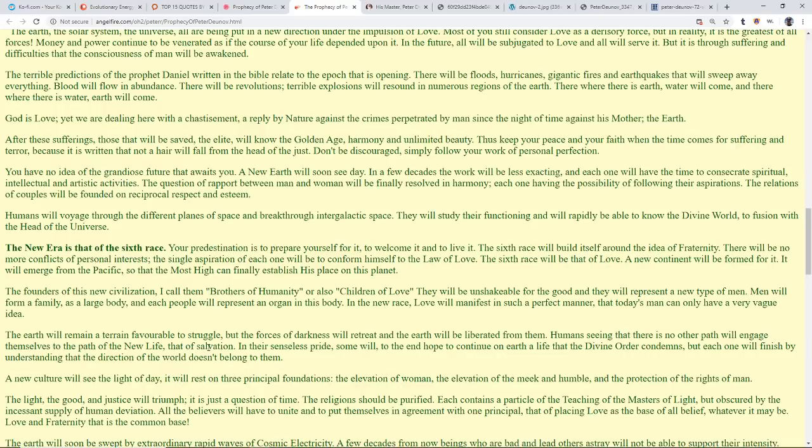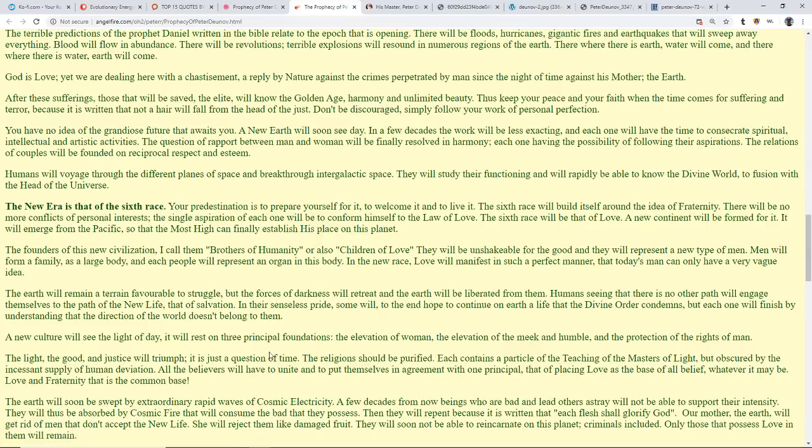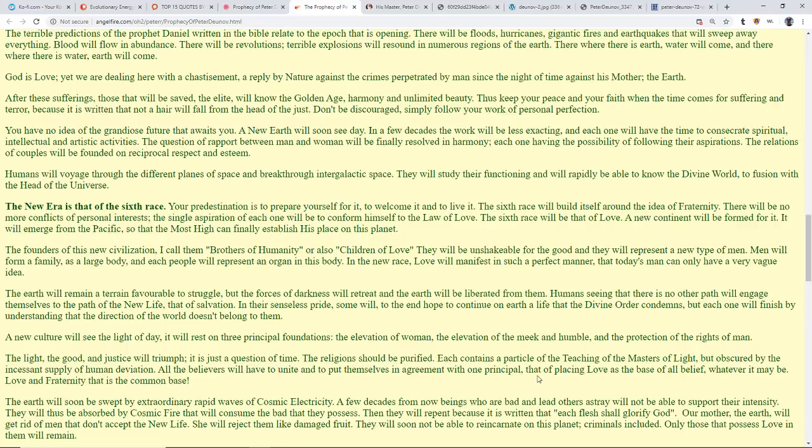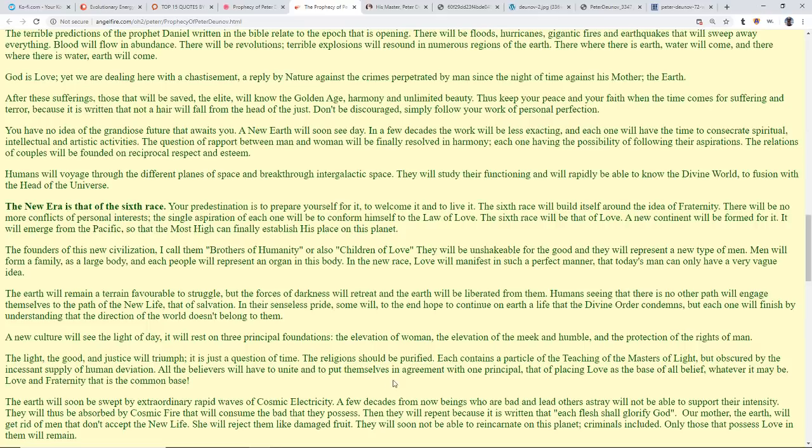The religions should be purified. Each contains a particle of the teaching of the Masters of Light, but obscured by the incessant supply of human deviation. All the believers will have to unite and put themselves in agreement with one principle: that of placing love as the basis of all belief, whatever it may be. Love of fraternity is the common base. The earth will soon be swept by extraordinary rapid waves of cosmic electricity. A few decades from now, beings who are bad and lead others astray will not be able to support the intensity. They will thus be absorbed by cosmic fire that will consume the bad they possessed. They will then repent, because it is written each flesh shall glorify God.